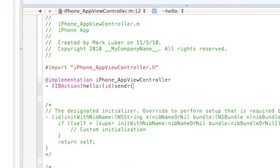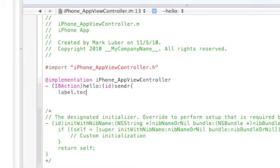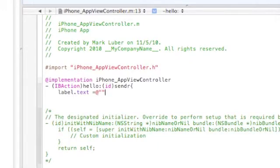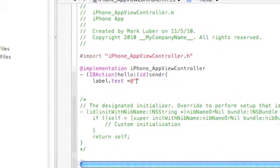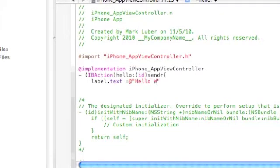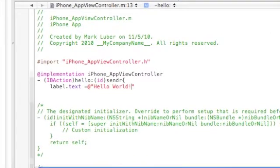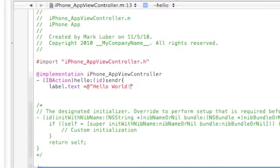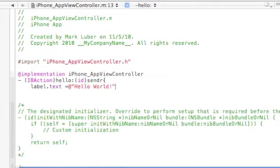Under here we're going to do the label.text, the text that is going to show up on the label, space equals at, and in between these quotation marks you can say anything you want, but in this case we're going to do hello world. And that's pretty much what you want to do.